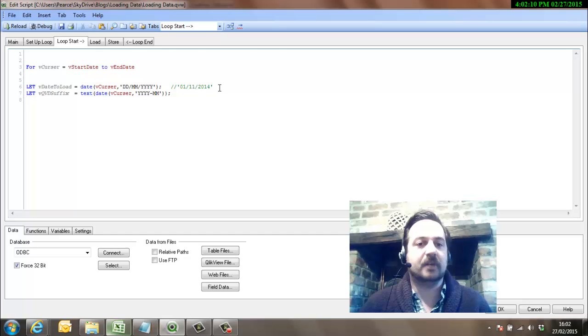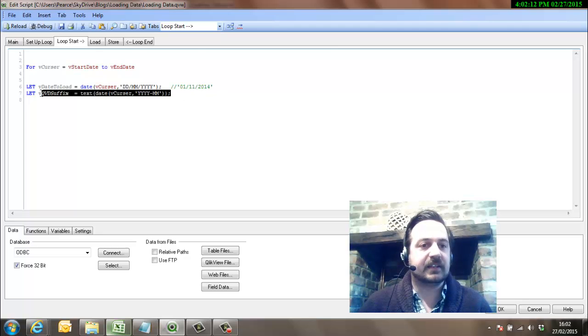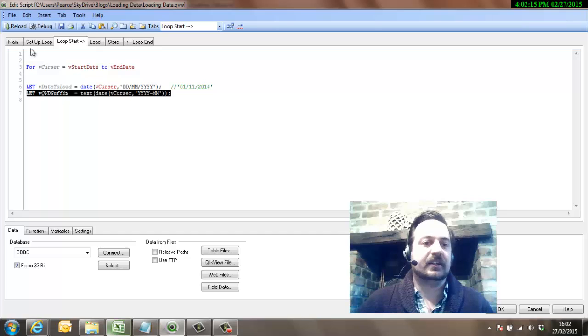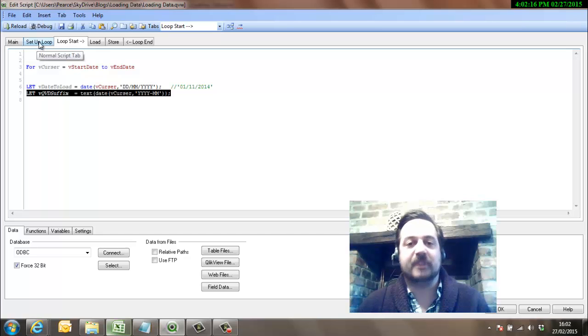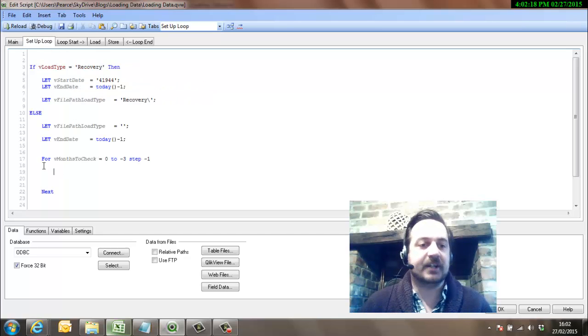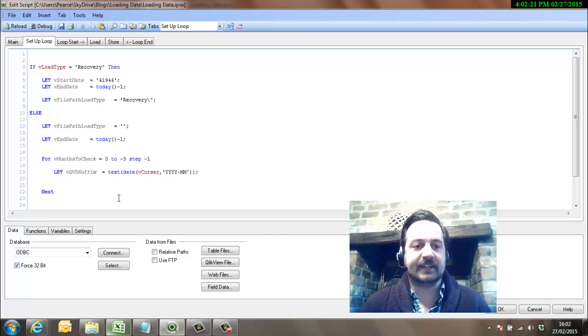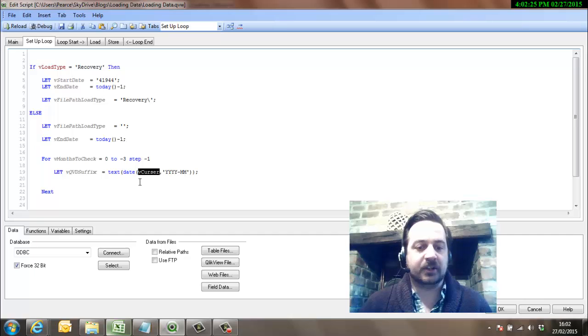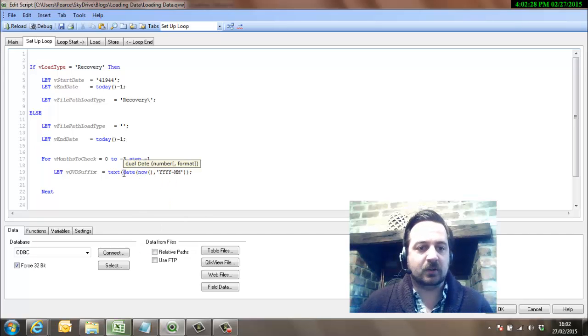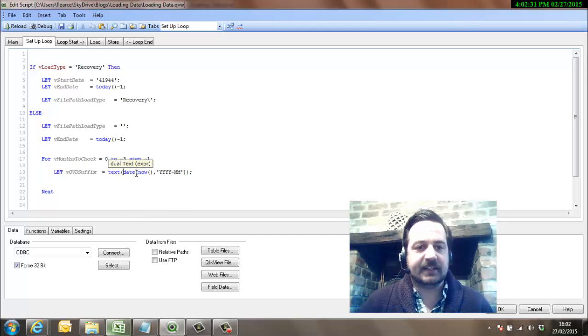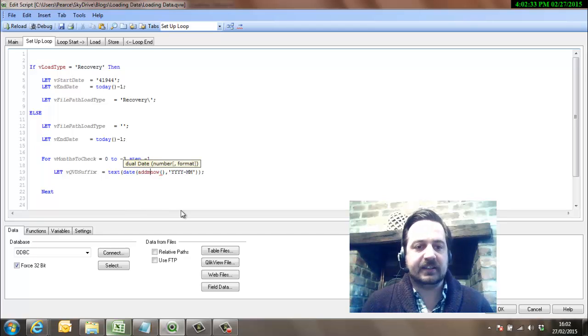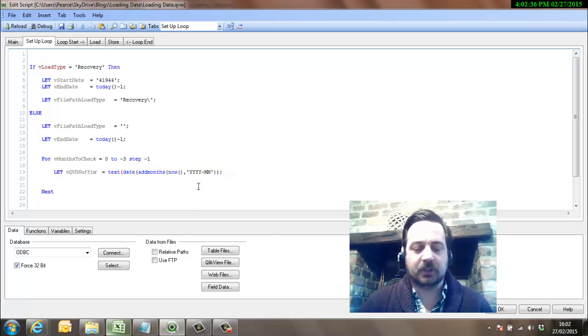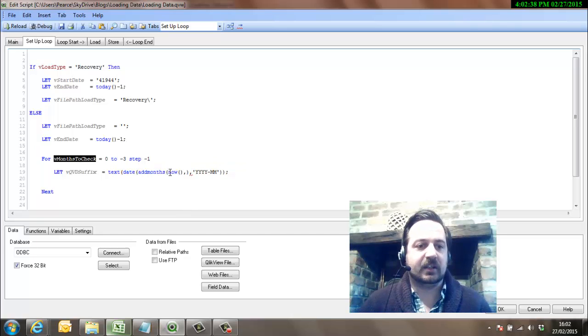So now we're going to check every month that we've got the information for. So we're going to go to loop start and pinch this QVD suffix because we've got to look at February's month and then January's month, and that's formed as a sort of text QVD suffix. So rather than using the cursor, we're now going to use now and then the whole lot, we'll put this into add_months and then we'll go back months_to_check.